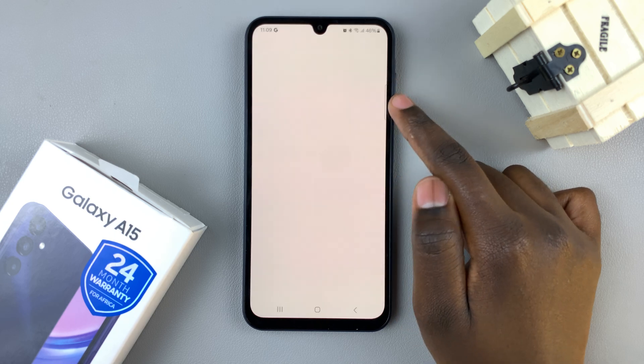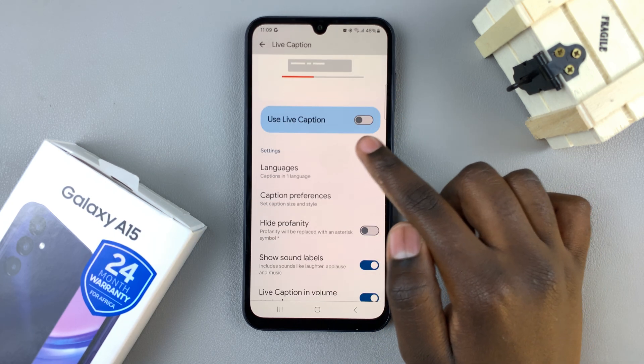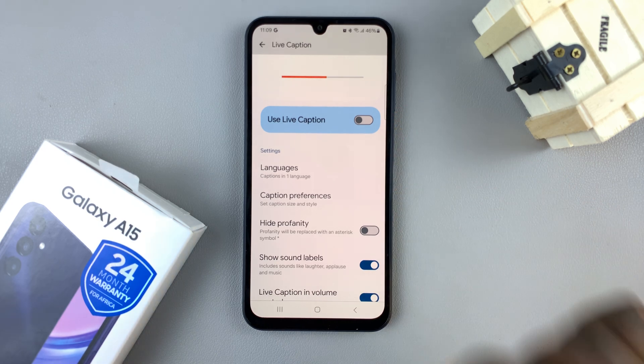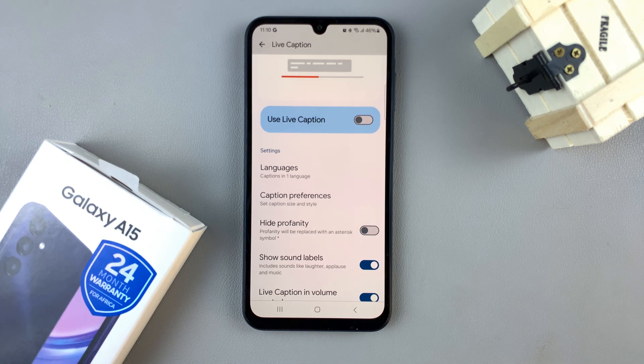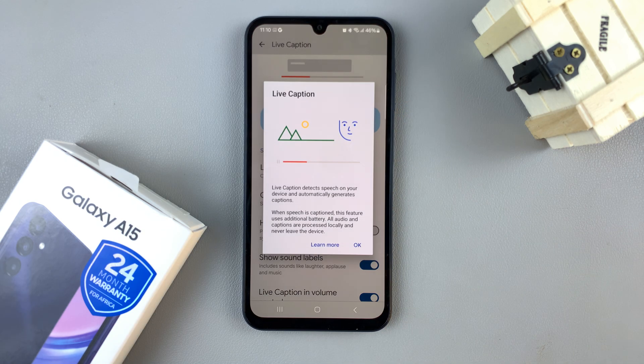Tap on that. The first option is normally to enable or disable it. So if it's turned off, you can choose to enable it by turning it on.